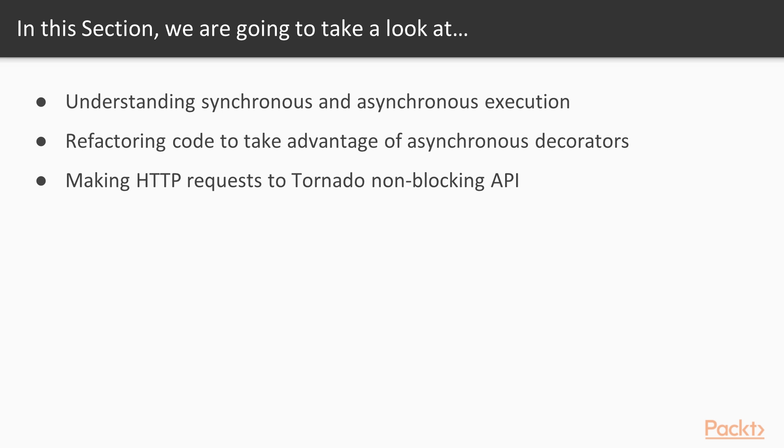In this section, we will learn about understanding synchronous and asynchronous execution, refactoring code to take advantage of asynchronous decorators, and making HTTP requests to the Tornado non-blocking API.